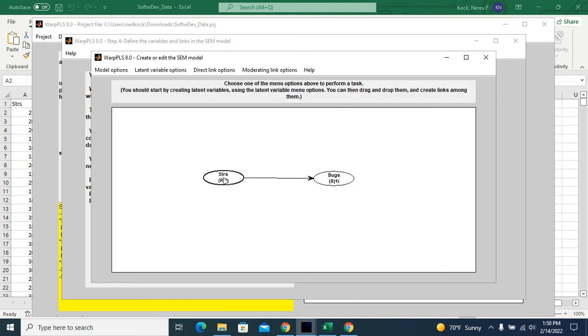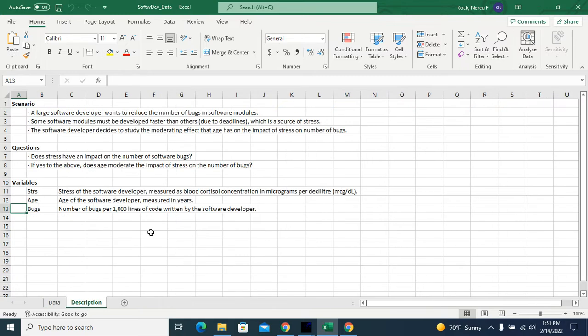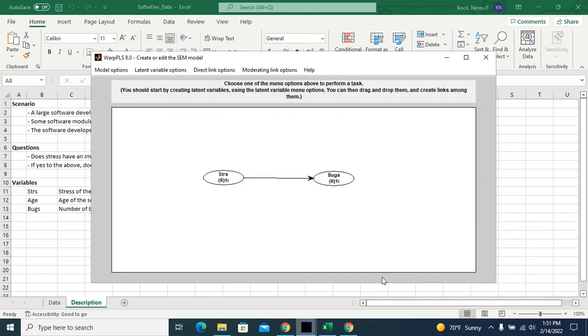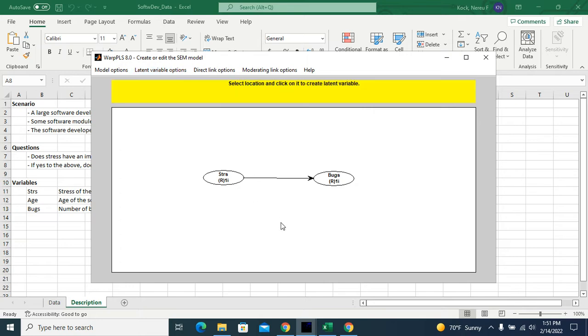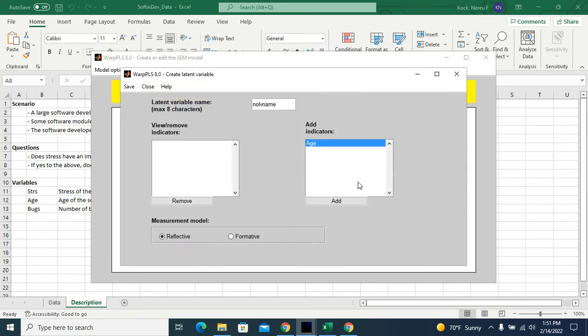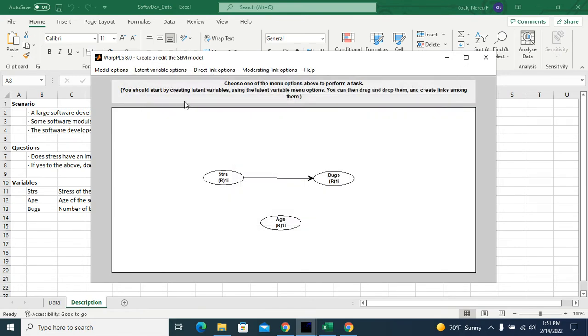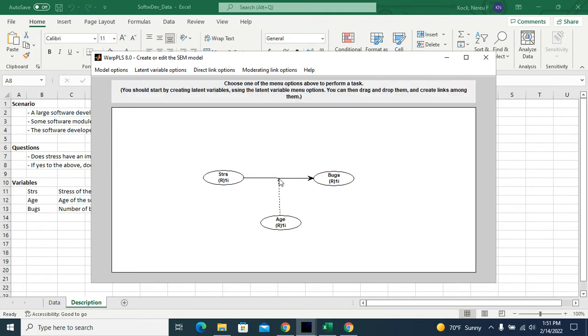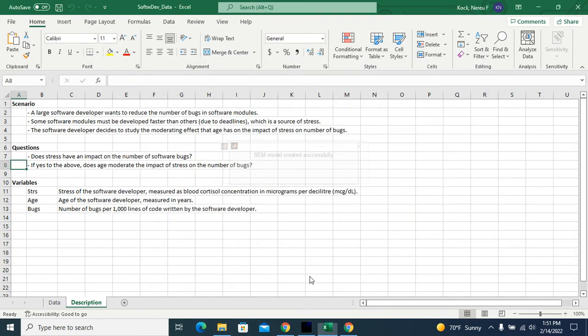And the other question in my scenario is, does age moderate the impact of stress on number of bugs? So in order to test that, I will create a latent variable which will be age. And I will create a moderating link between age and the link between stress and bugs. And that's how I answer that question. So close my model.